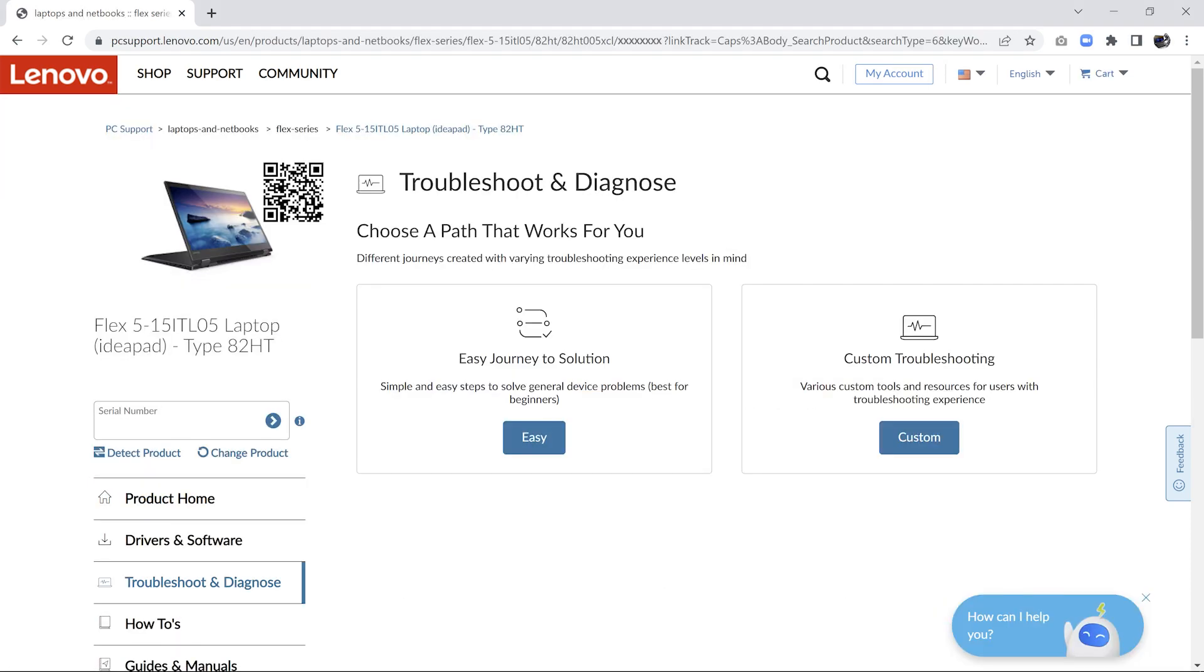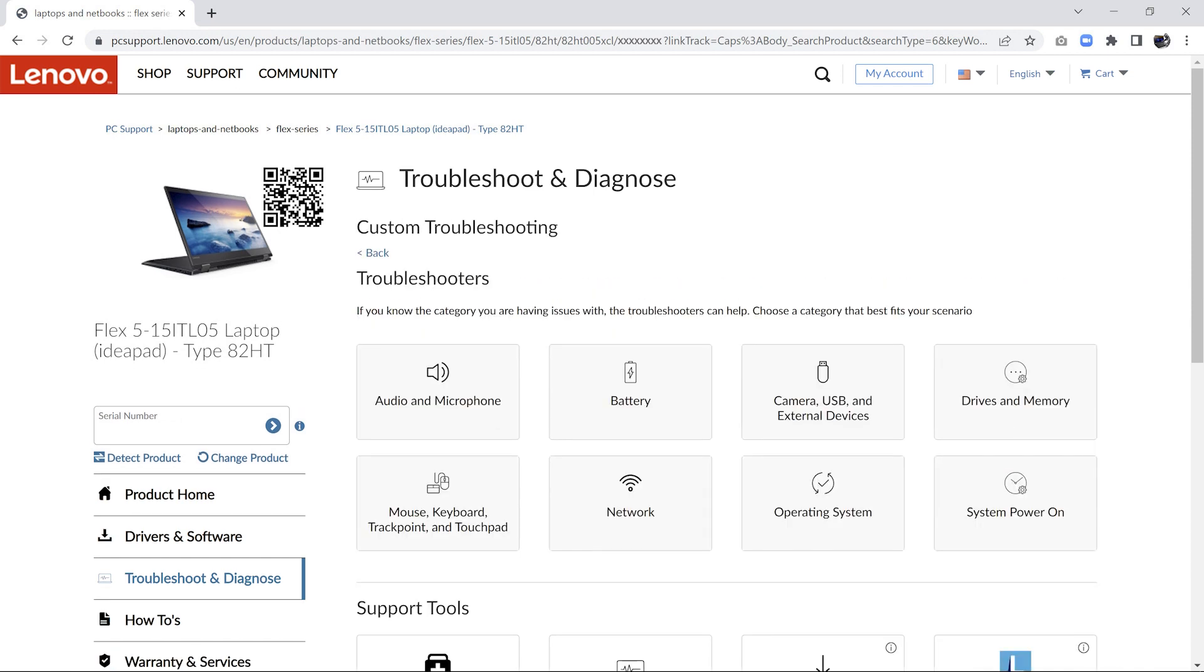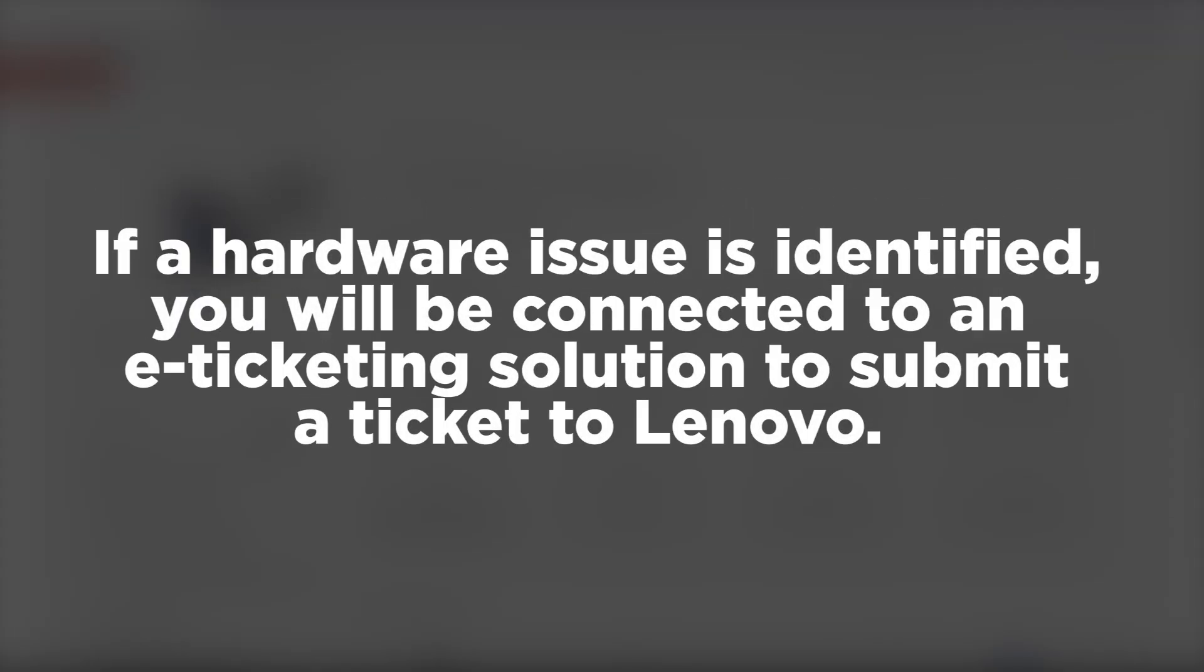Lenovo offers the Troubleshoot and Diagnose option which will give you an easy or custom solution to automatically resolve most issues. If a hardware issue is identified, you will be connected to an e-ticketing solution to submit a ticket to Lenovo.